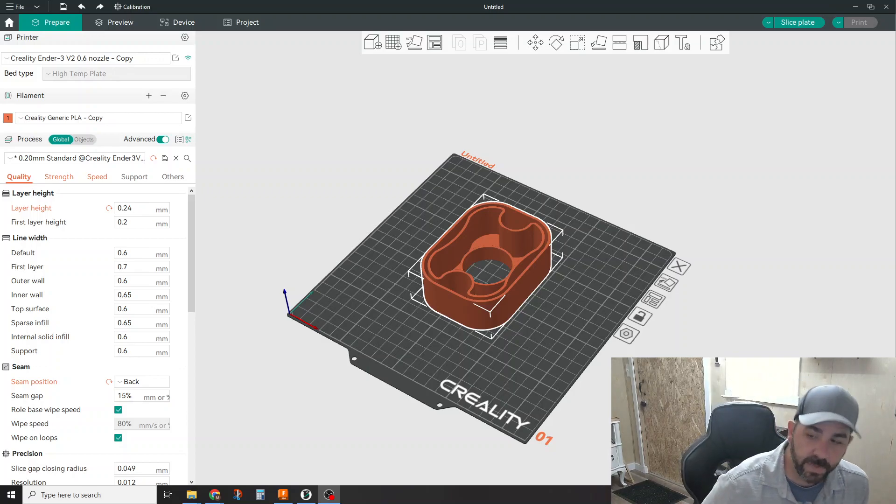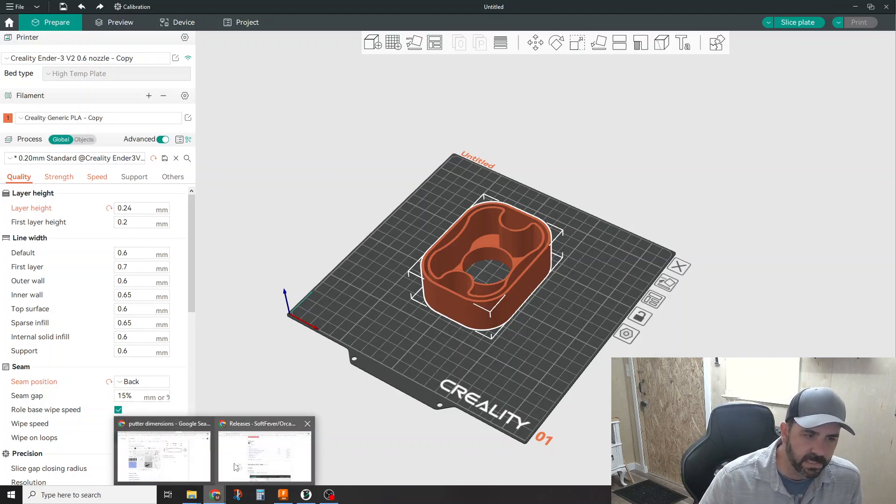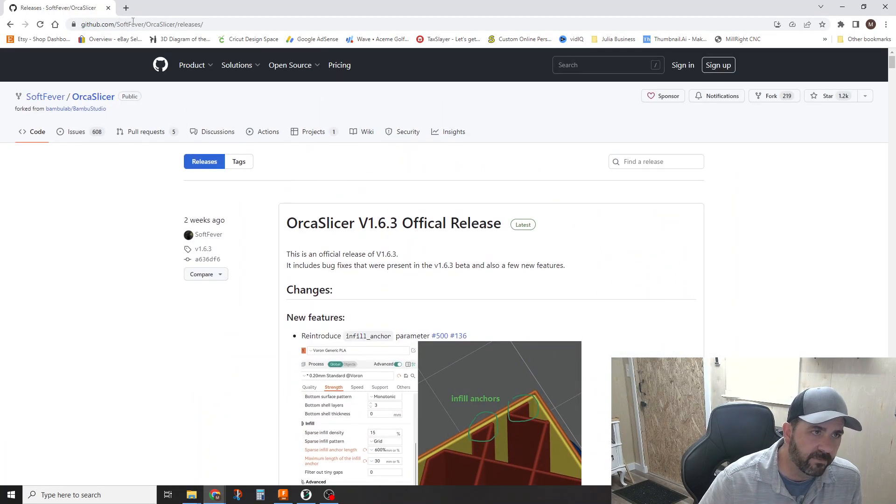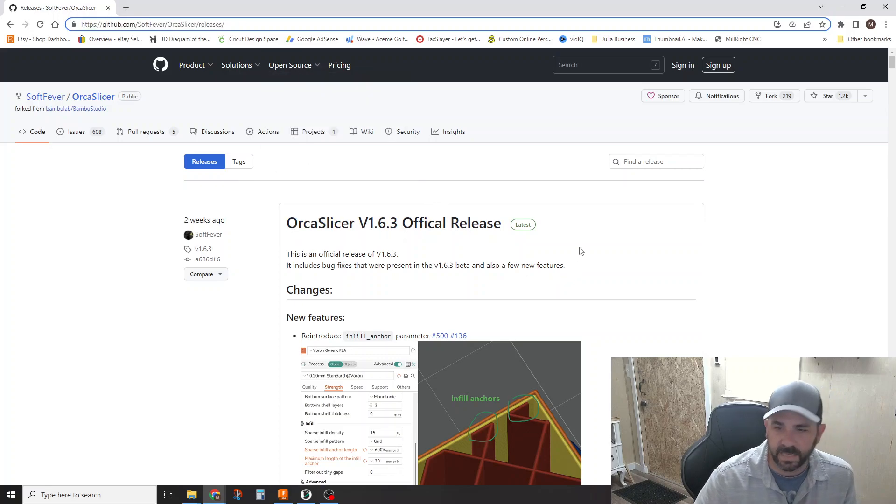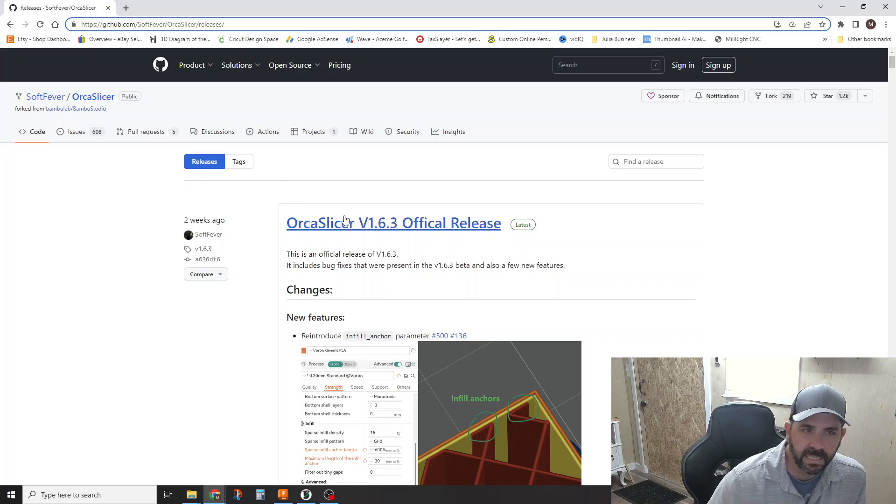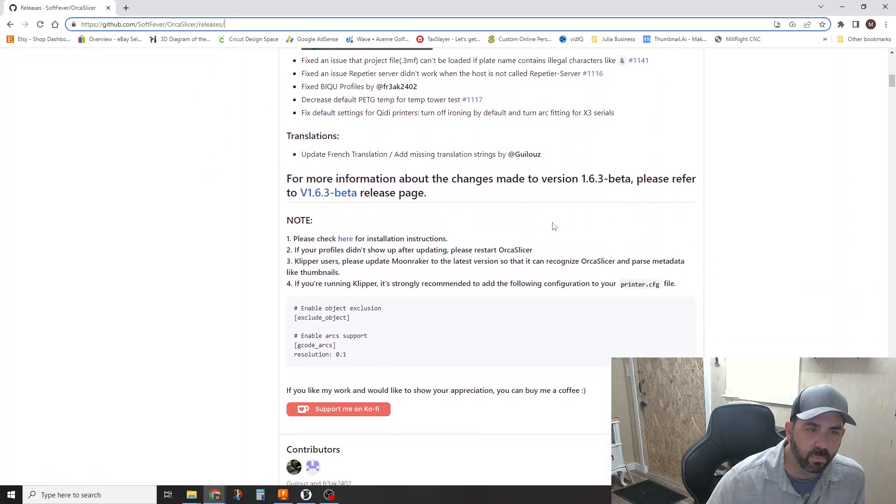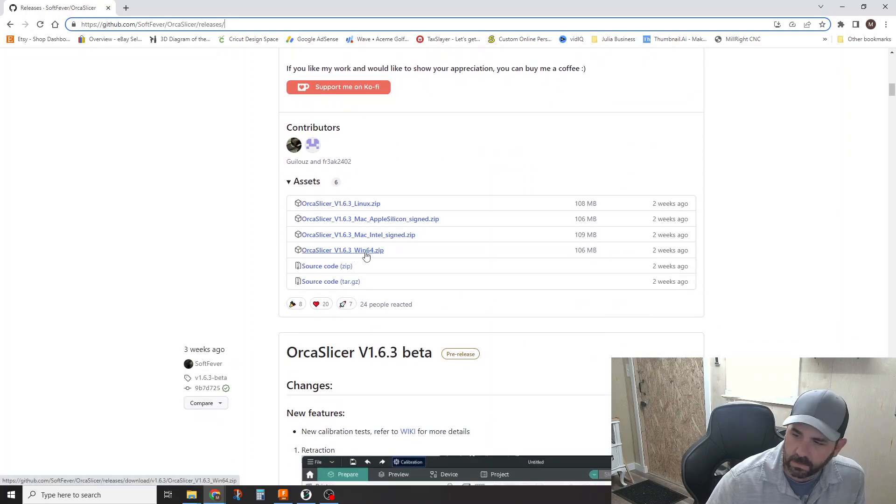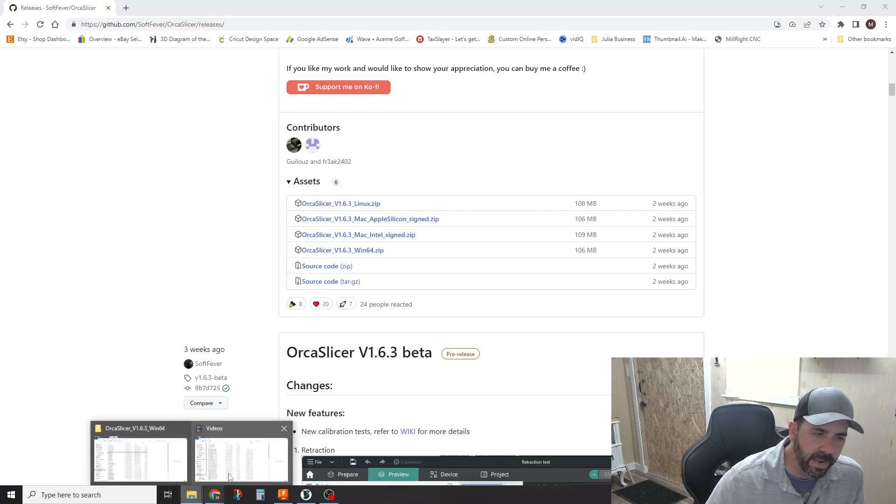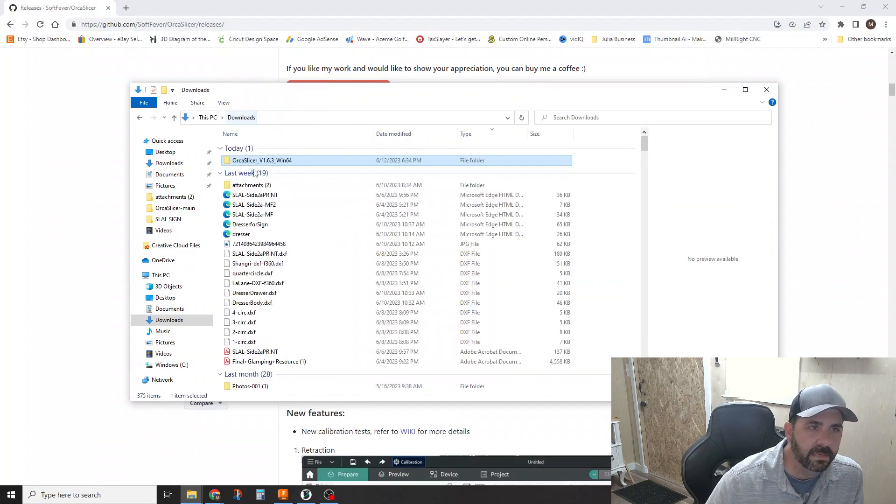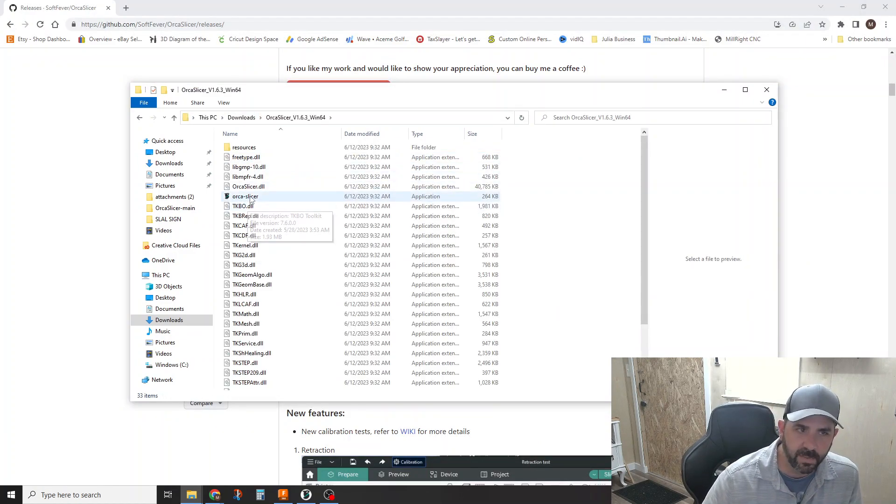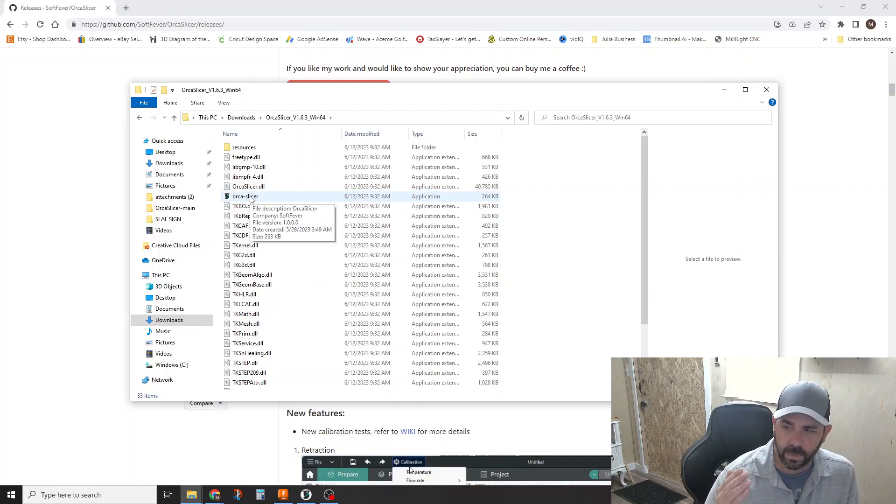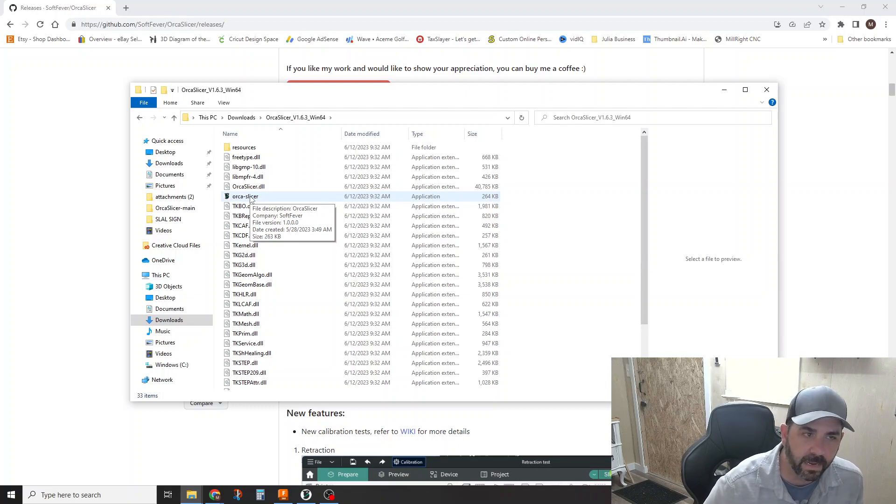So here's where you get it. If you're interested in getting it as well, I'll put this link down in the description. But it's GitHub, SoftFever, OrcaSlicer, and Releases. As of today, June 12th, it's 1.6.3 is the initial official release right now. If you roll down here to the assets portion, you can just download whatever version, extract those files. And in my case, I just left it in the Downloads folder. And then in here, you double-click OrcaSlicer and it pops up.